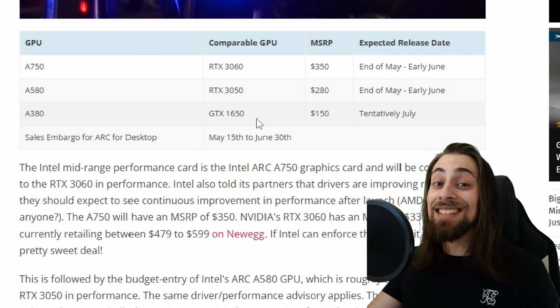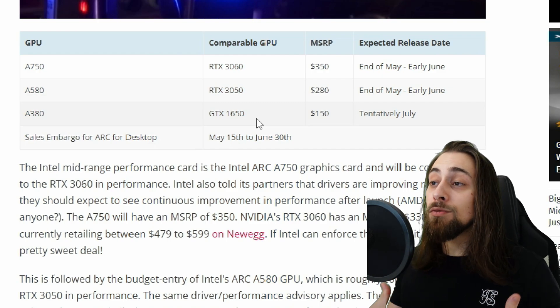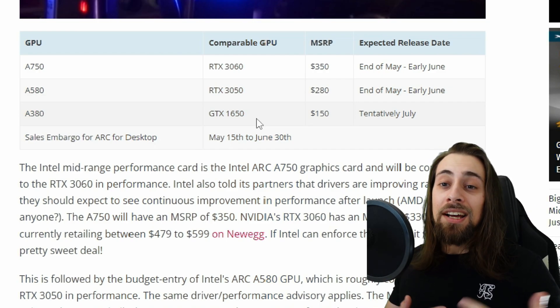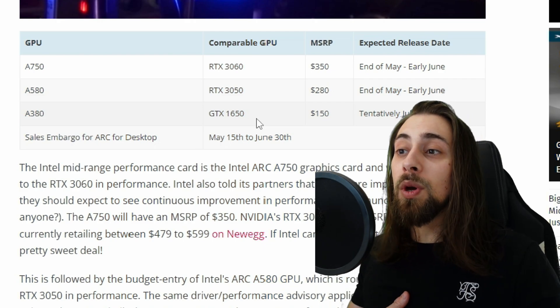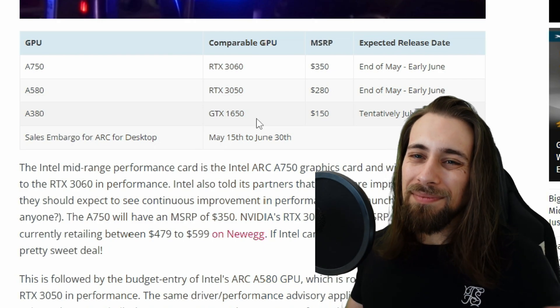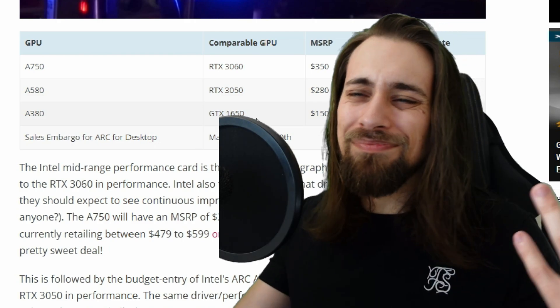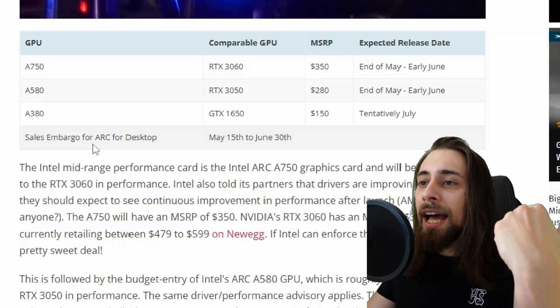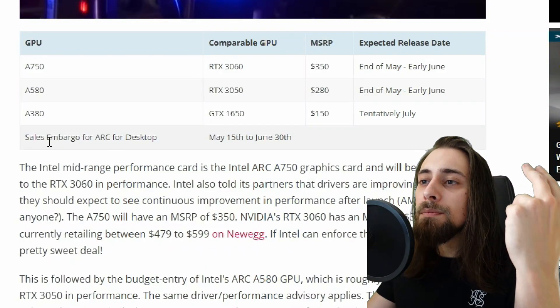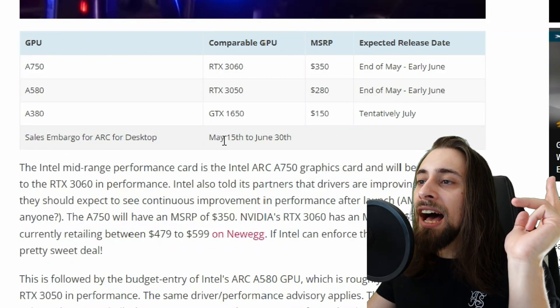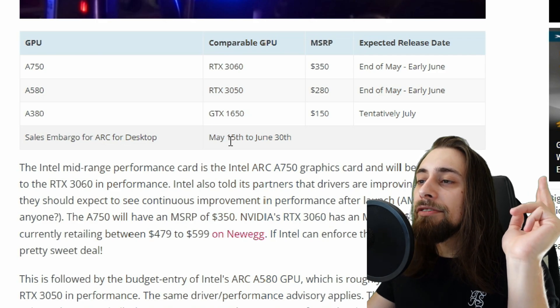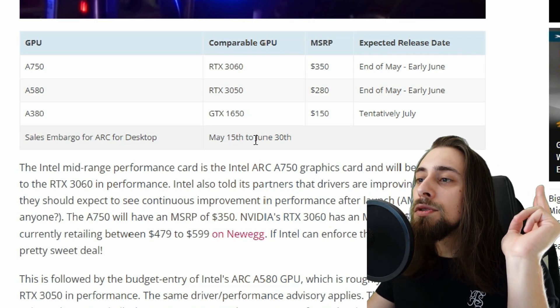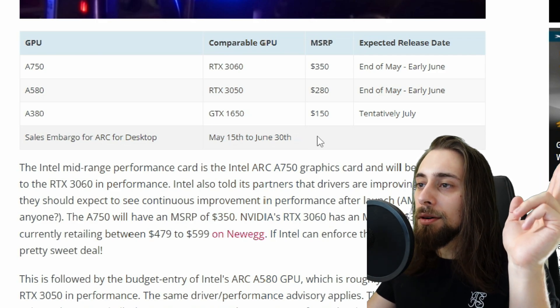At least in the times we live in right now, because at $150, the 6500 XT should be $150. And we have the sales embargo for the ARC for desktop from May 15th to June 30th.